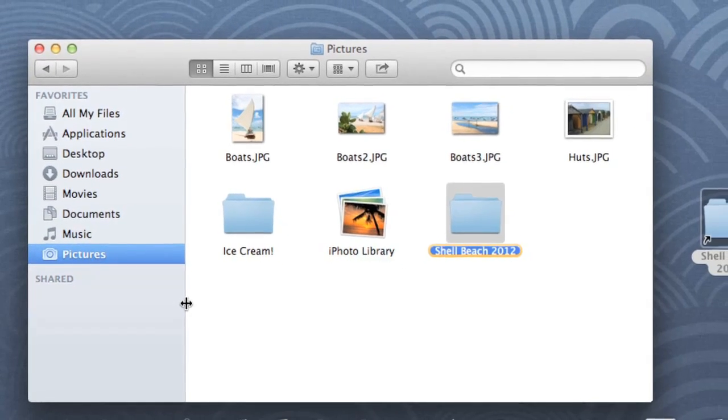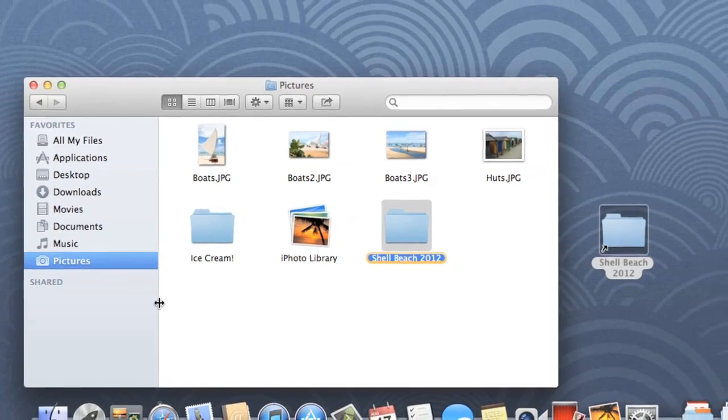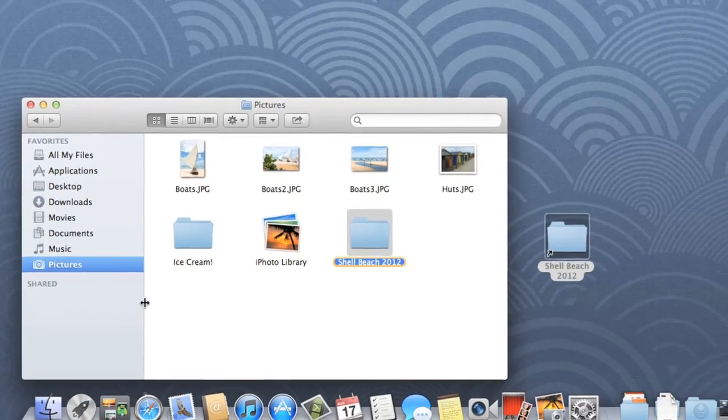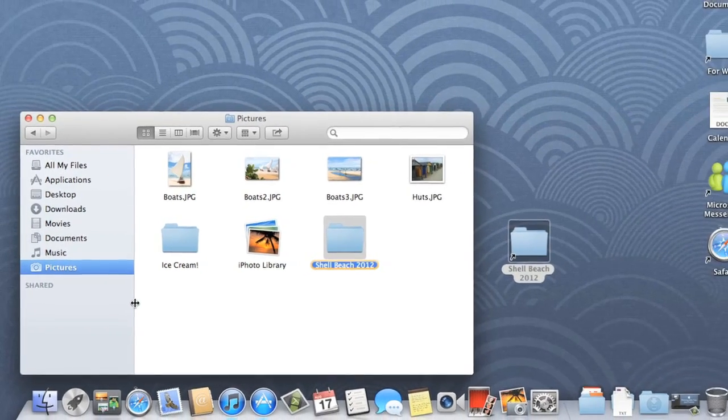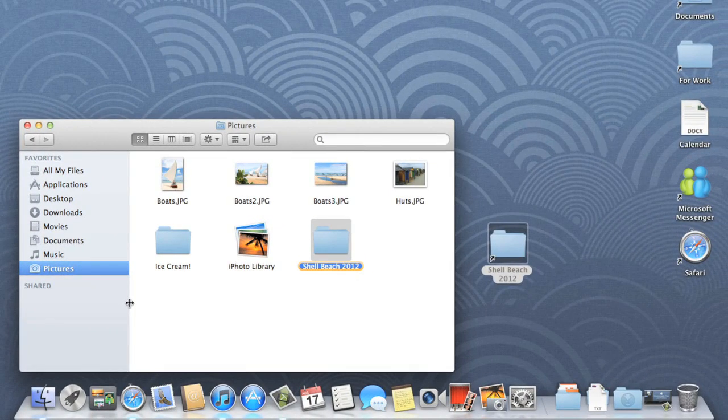How you choose to work with files and folders is up to you. But with these tips, you should be able to organize your computer exactly the way you want.